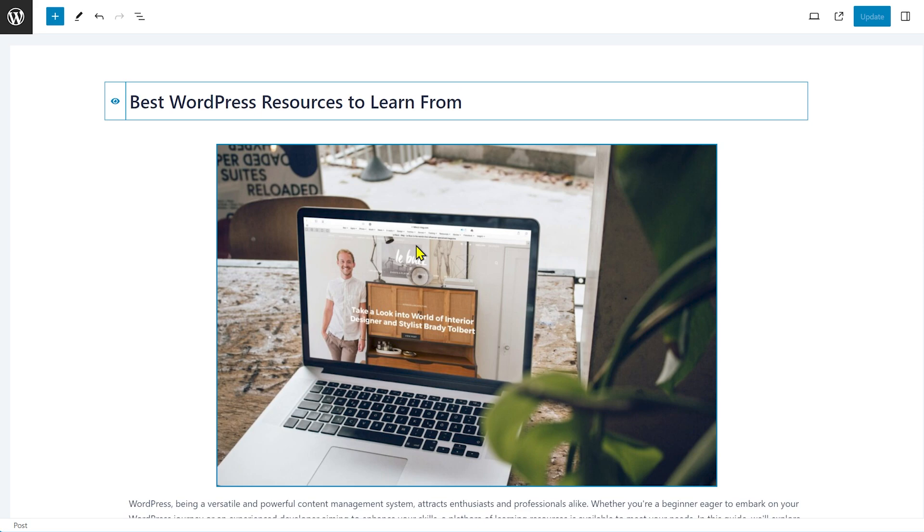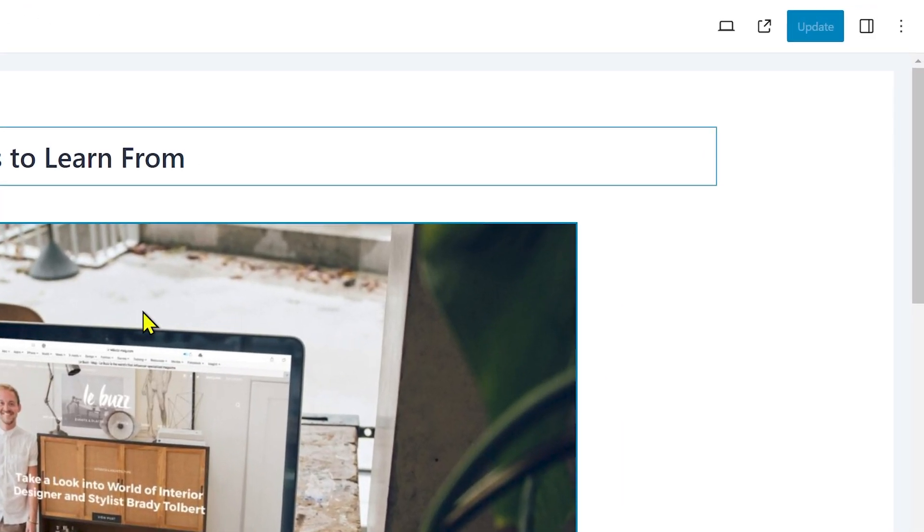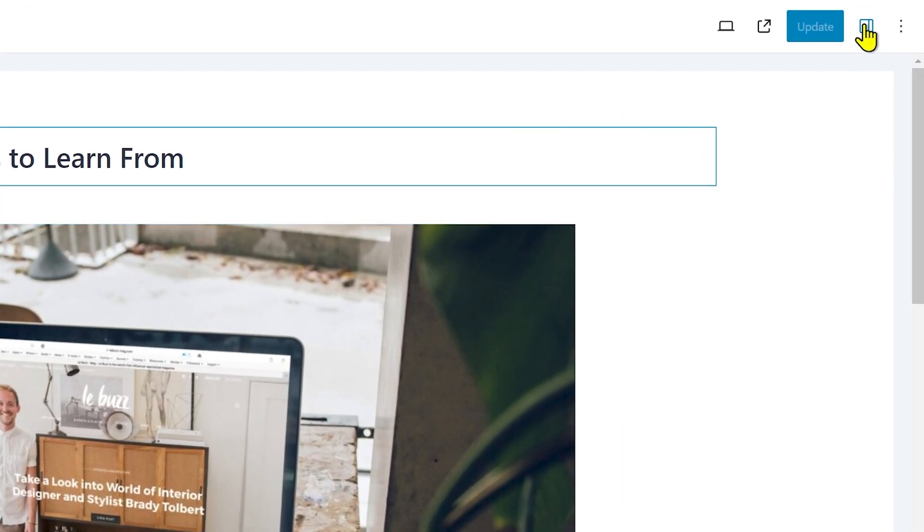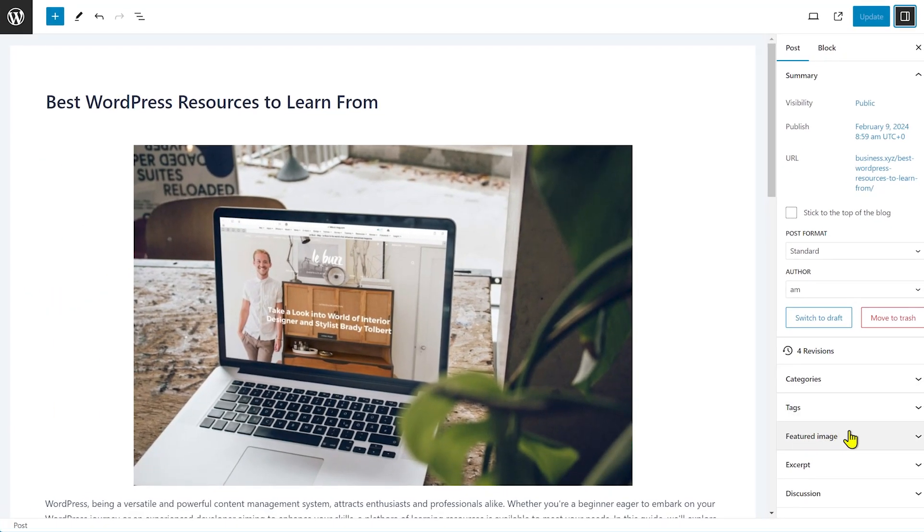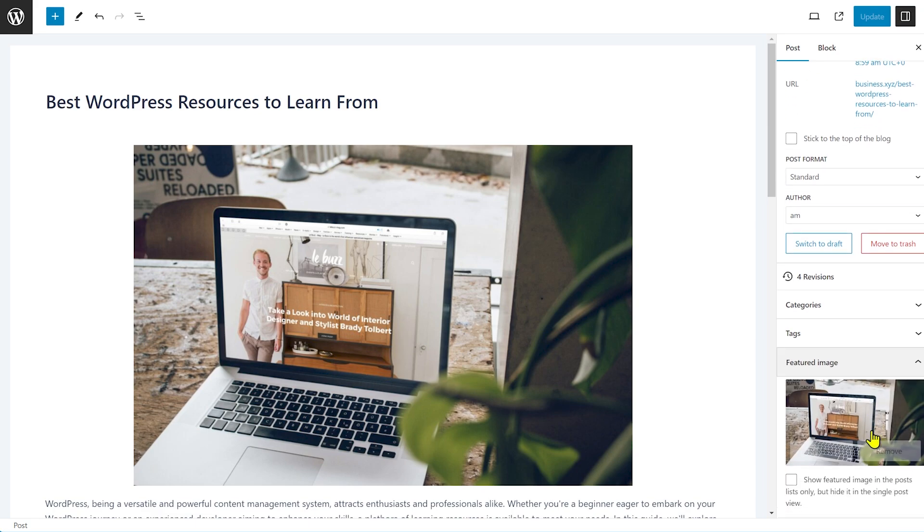From inside the block editor, let's go to the settings on the page, and from the settings you'll find that there's a section for featured image separately. If I click on it, you'll see that this is where the featured image is supposed to go.